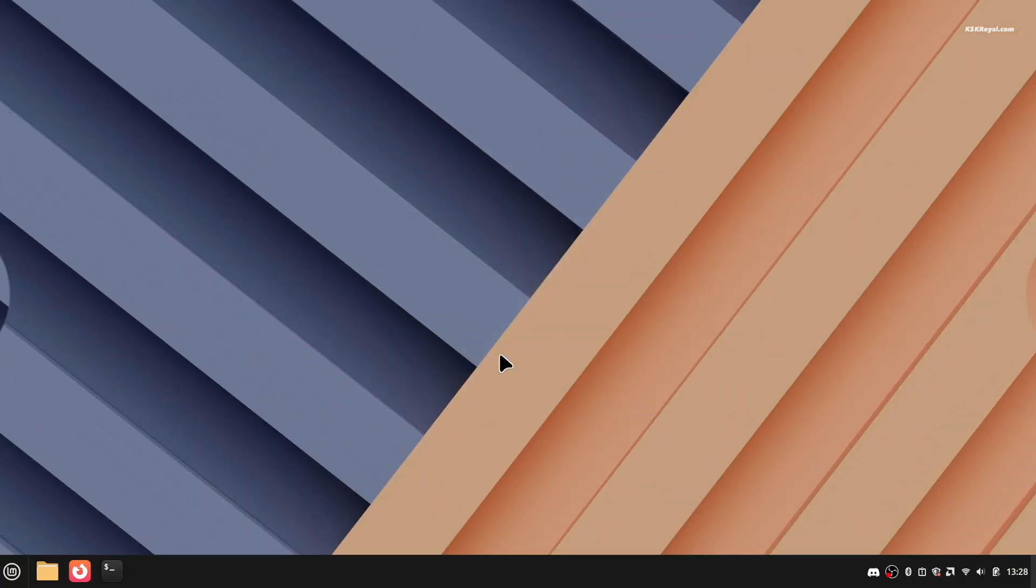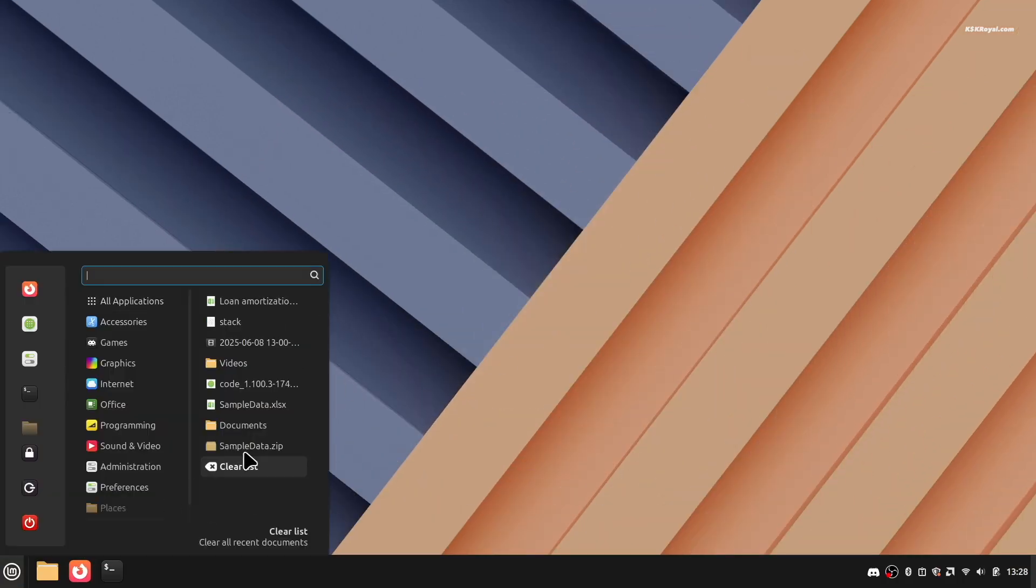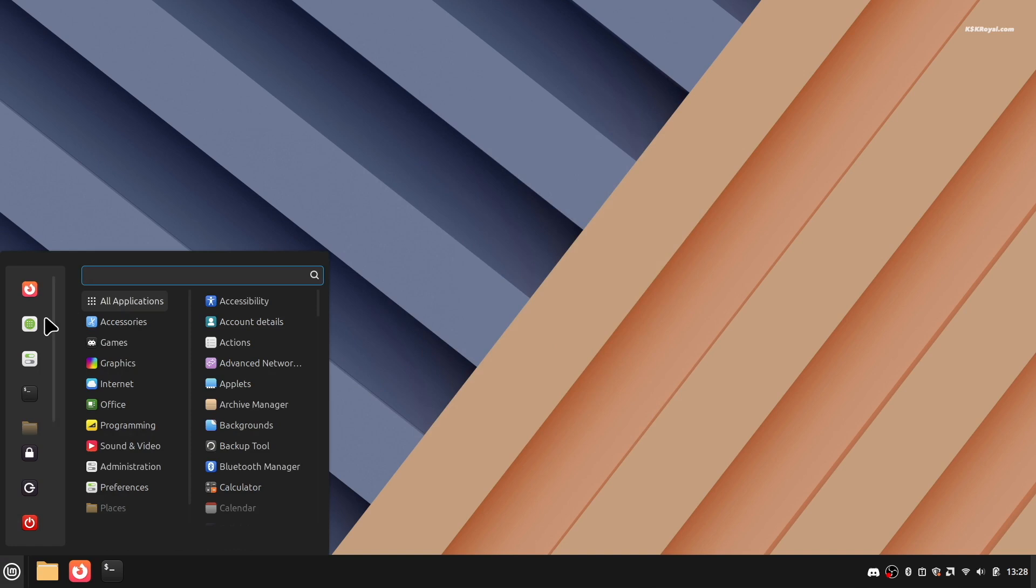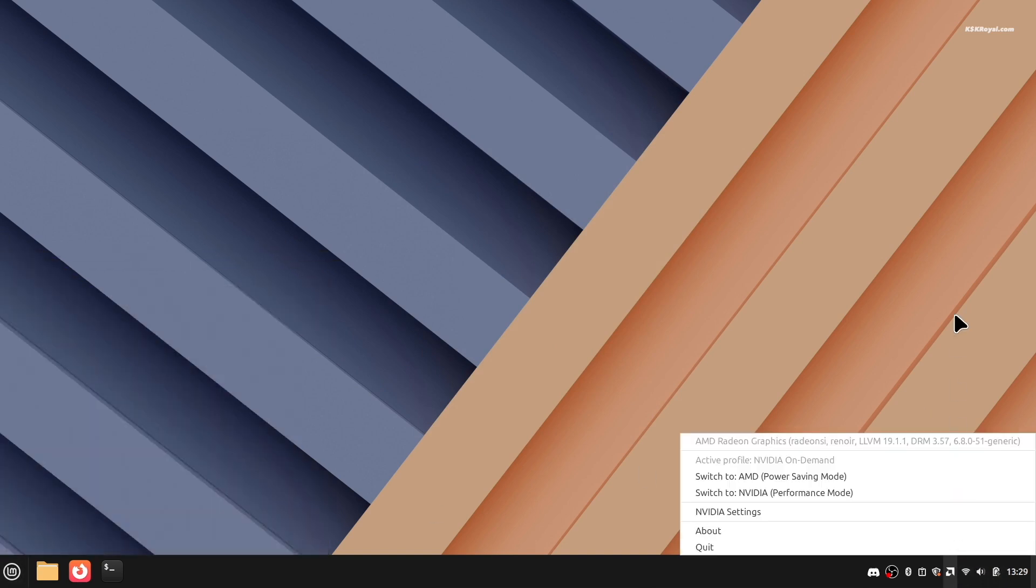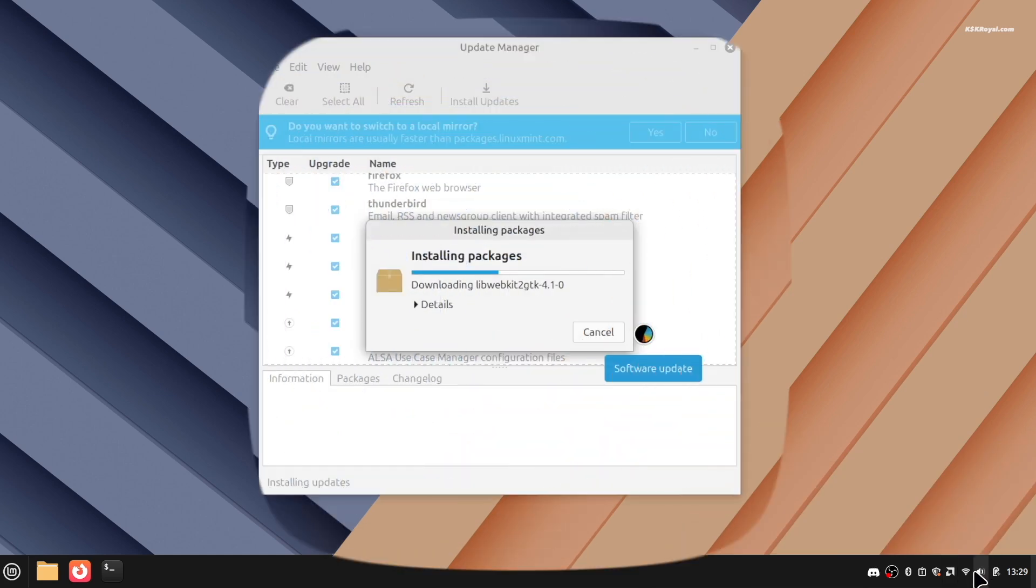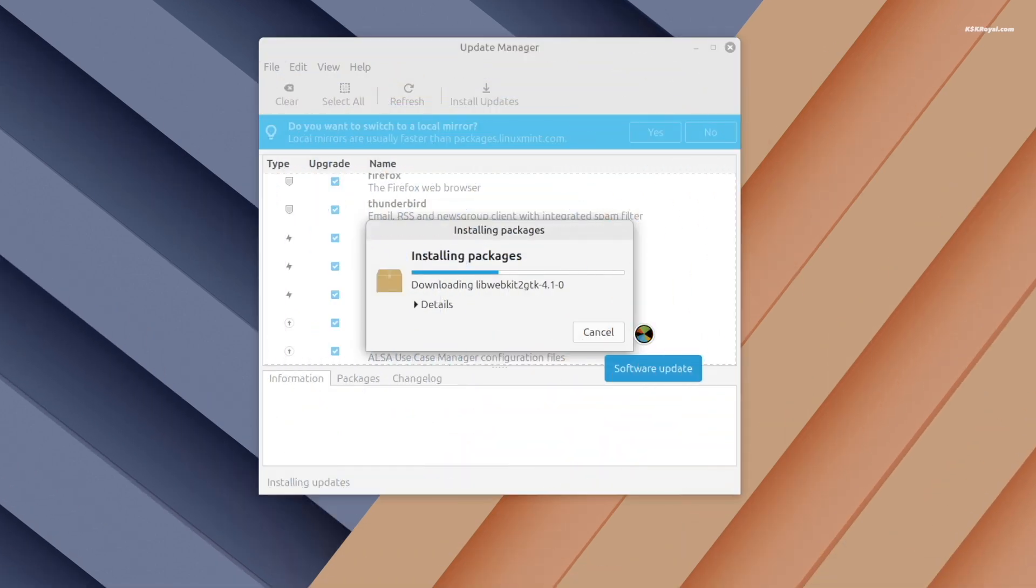Then there's the Cinnamon desktop. It looks clean, modern, and very familiar if you're coming from Windows. And when it comes to updates, Mint gives you full control. No more random reboots like Windows does. You decide when to update and it won't interrupt your work.